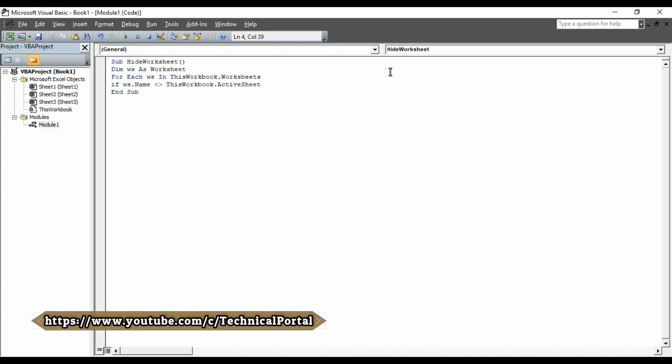Then, full stop. Then, you have to type name. Here, you have to apply a condition by typing then. Hit enter.